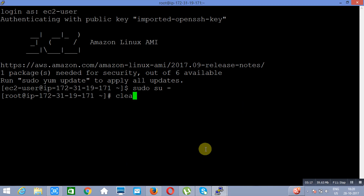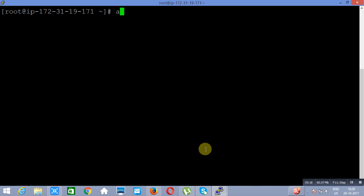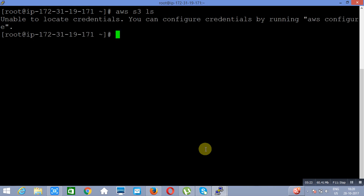If I run the command AWS S3 LS, it is not going to work. It will show you that it is unable to locate credentials.